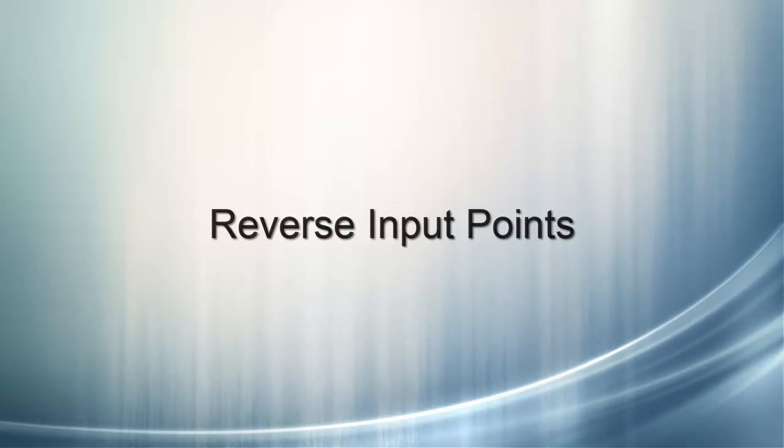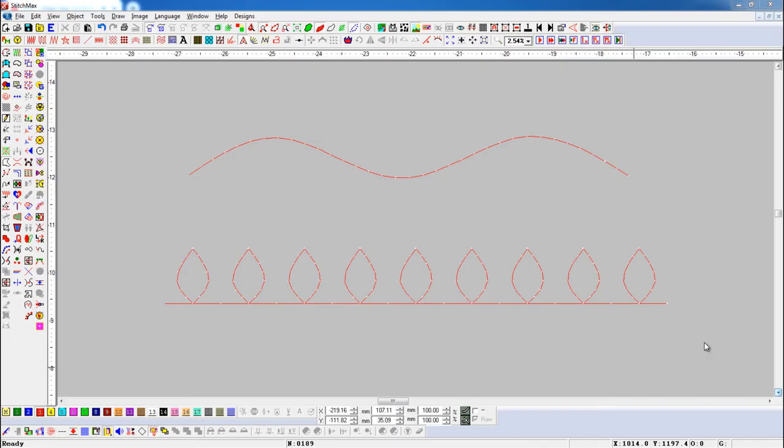Reverse Input Point. Using this tool, we can change the start and endpoint of the object and also change the object running method.